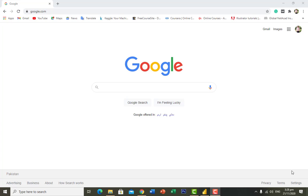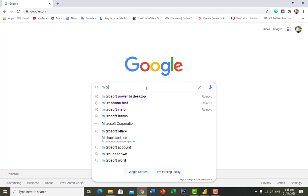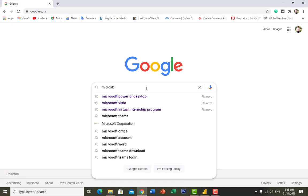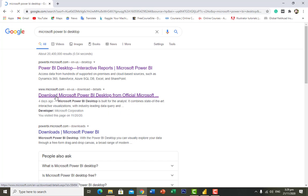I will guide you through the whole process of how to download the software and how to use it. First, go to Google and write 'Microsoft Power BI Desktop', click on the link, and click on 'Download Microsoft Power BI' from the official Microsoft site.